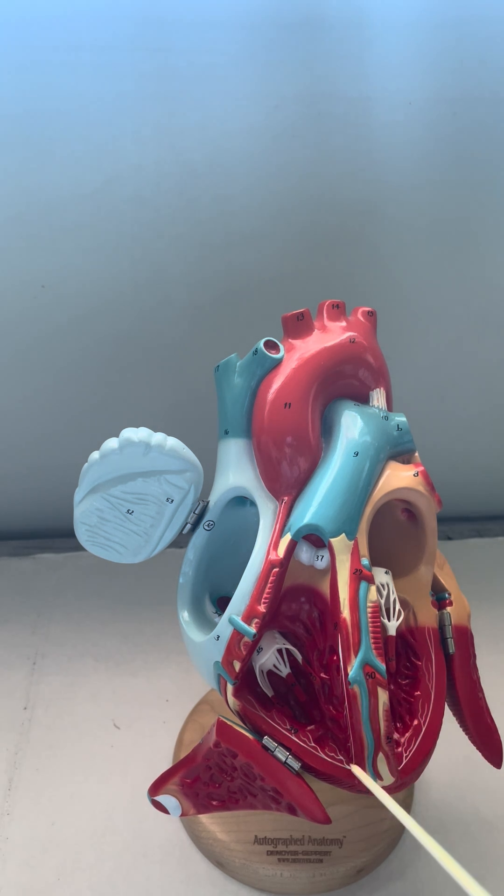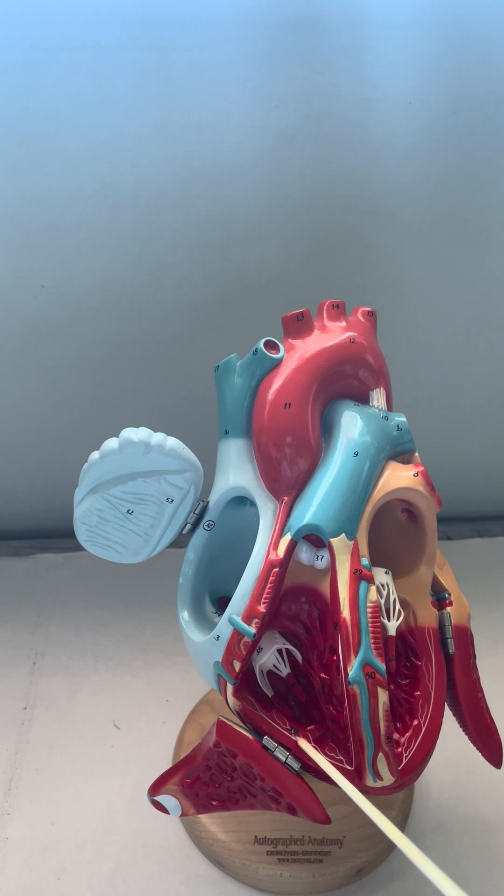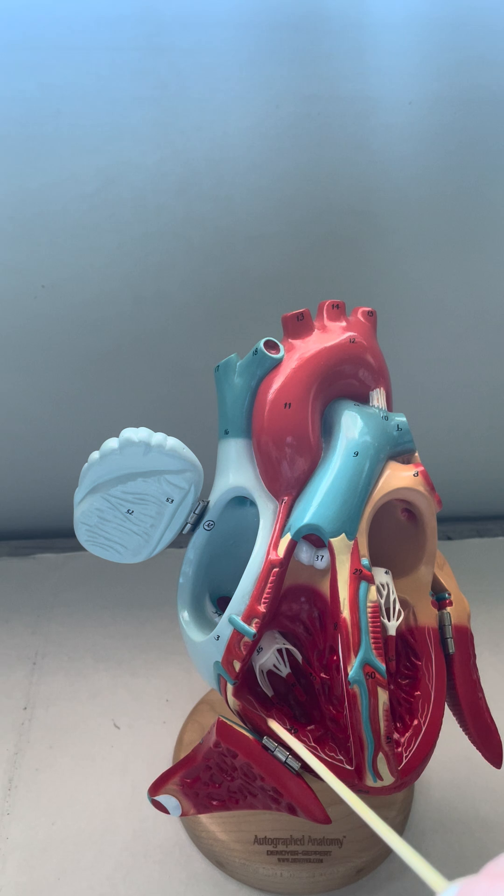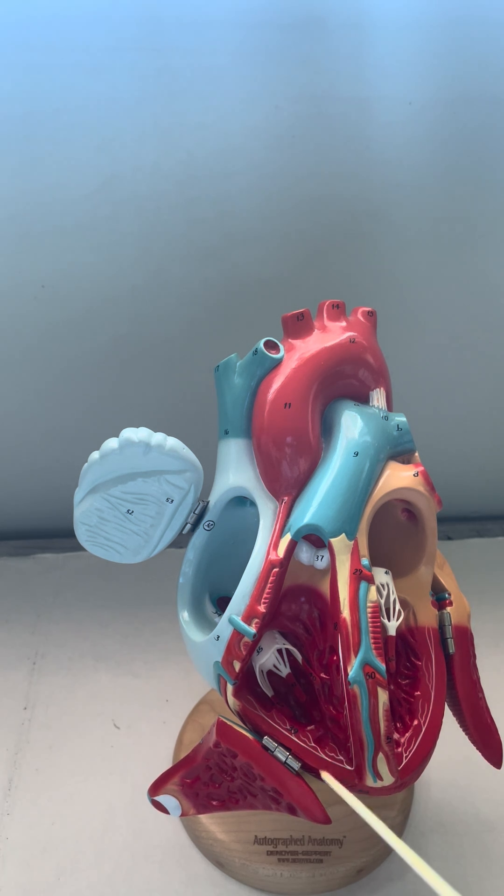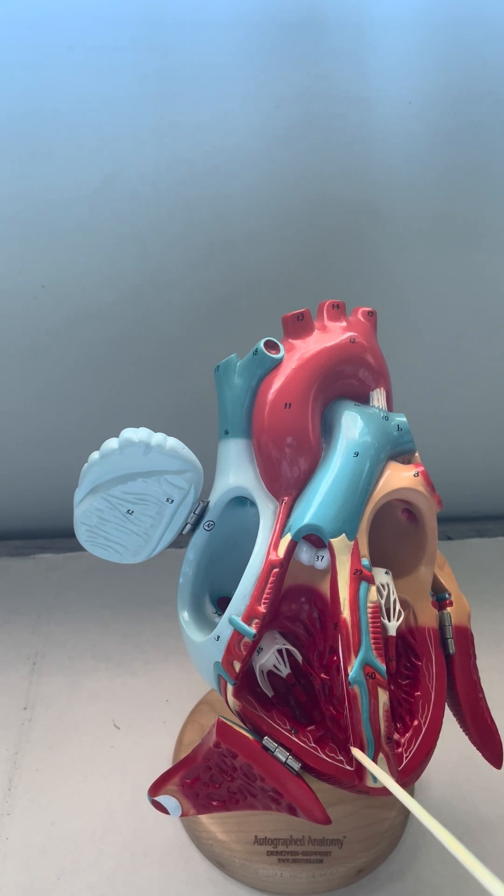We can also see this white line here that is part of our cardiac conduction system. These are called the Purkinje fibers.